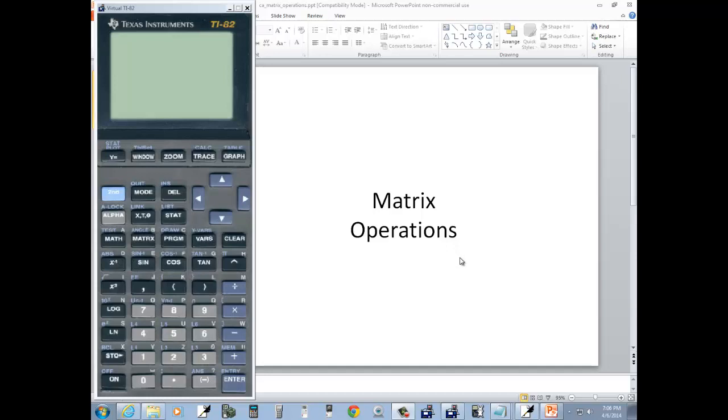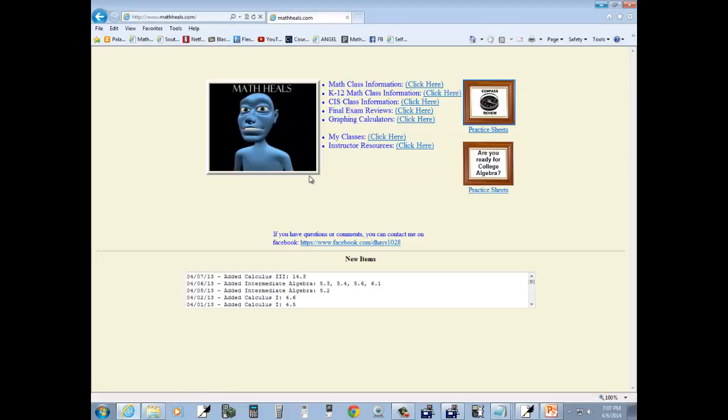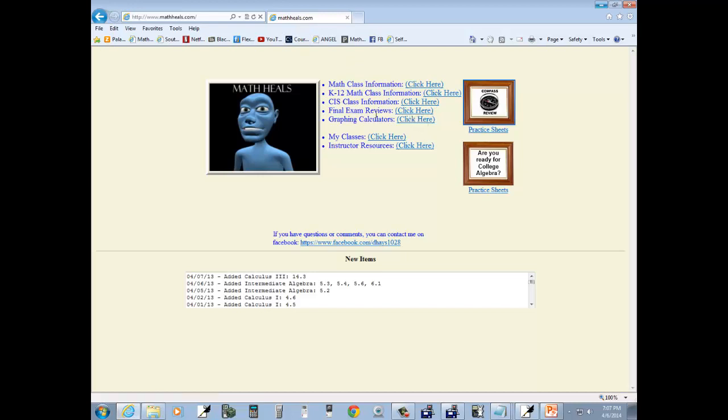Let's take a look at matrix operations on a TI-82 calculator. Now, under my website, www.mathheals.com, you can find more links to YouTube videos.